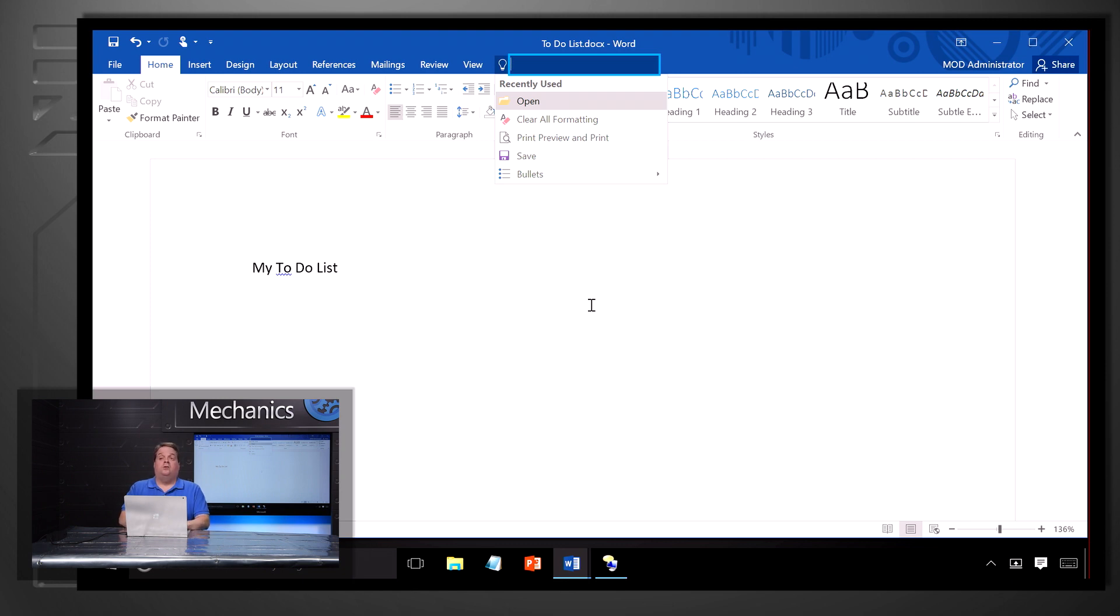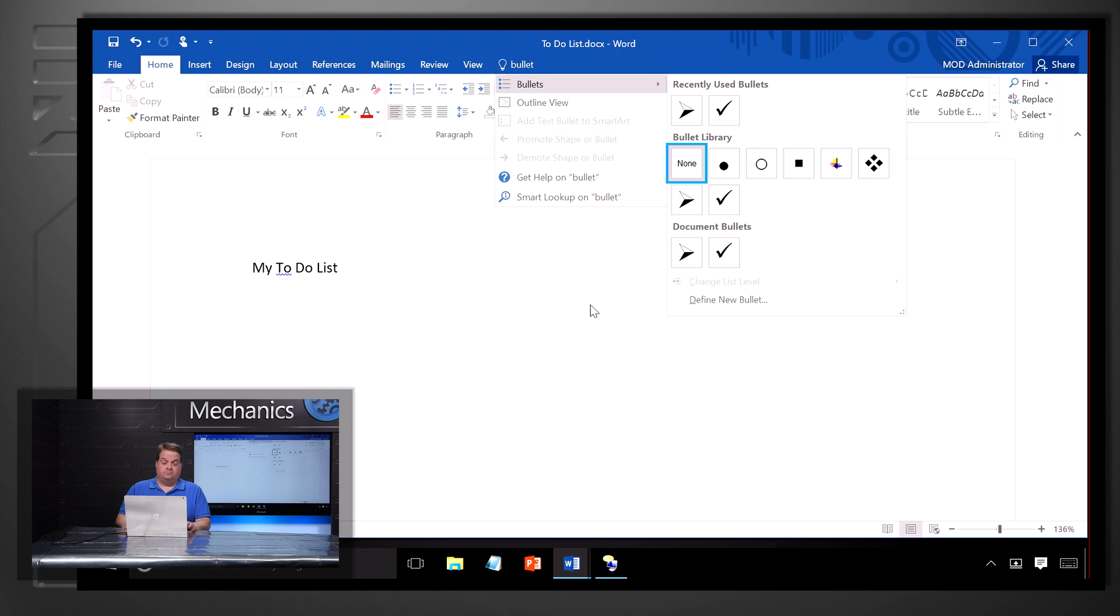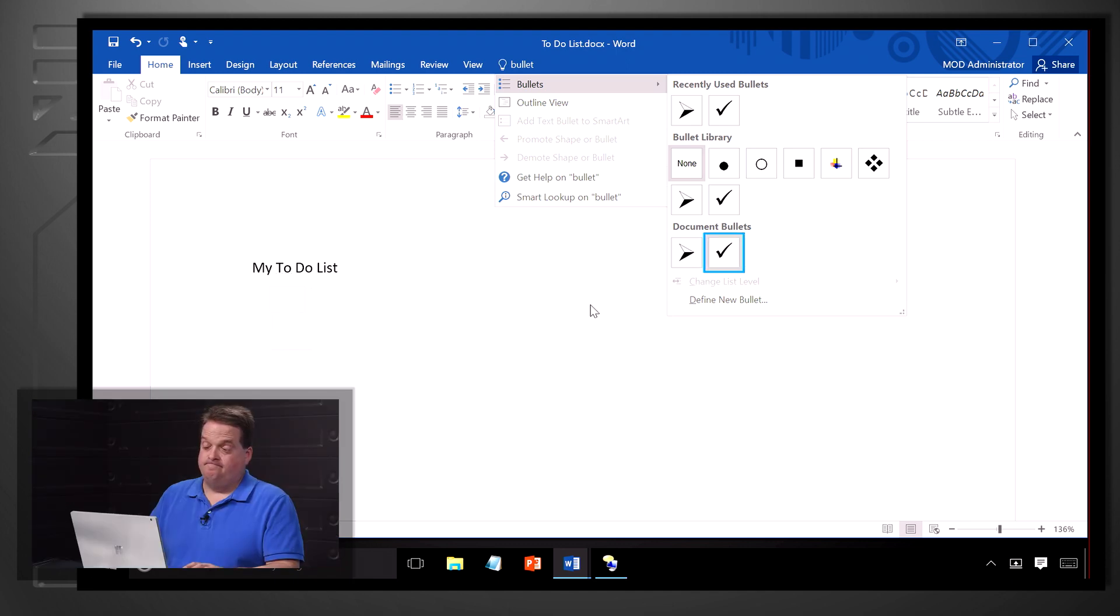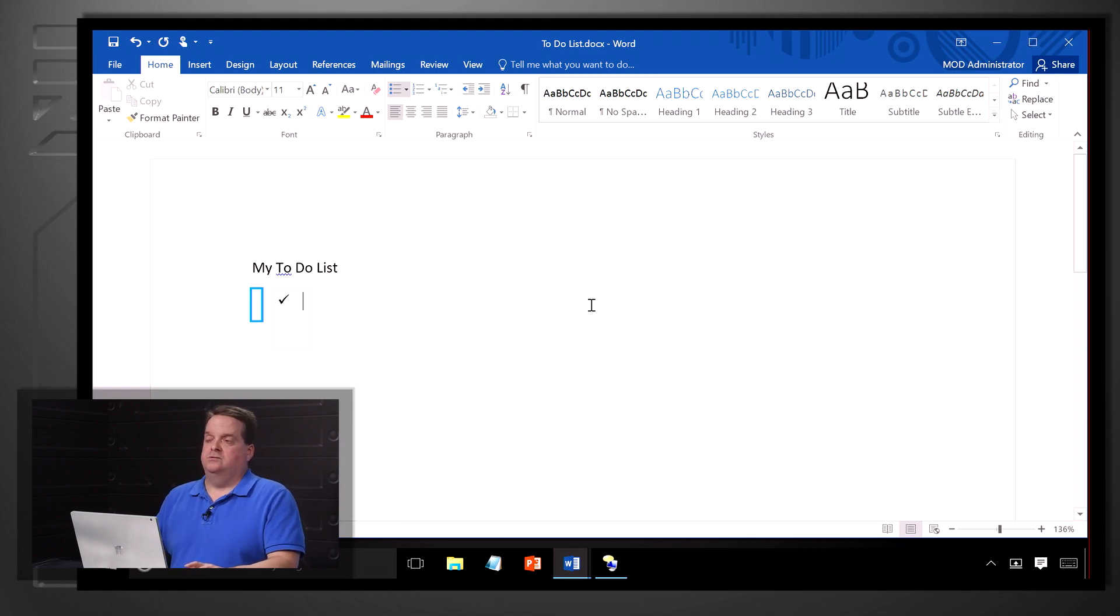I'm going to enter bullet. Press down arrow. Narrator: Bullets, unchecked menu. I'm going to hit the right arrow. Narrator: To-do list docs, word window, selected, none. Bulleted hollow arrow. Change list level, bulleted, checkmark. Press enter and I have my bullet.